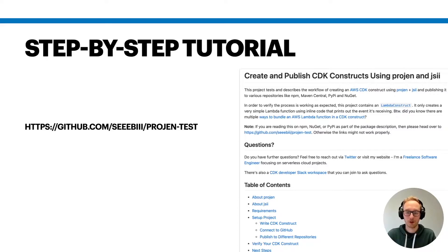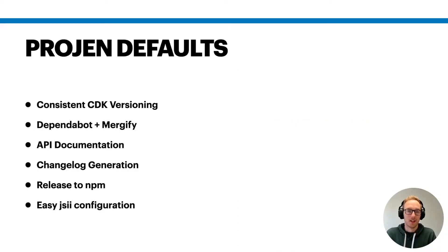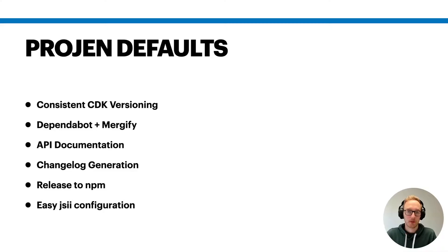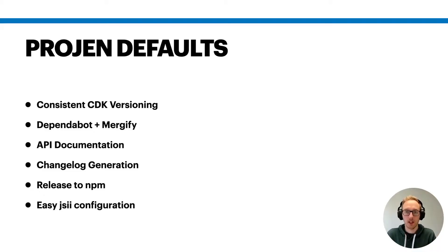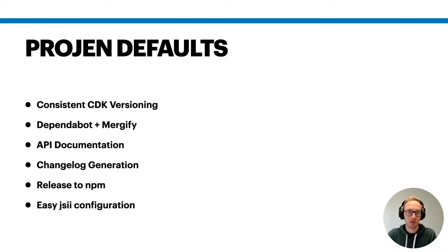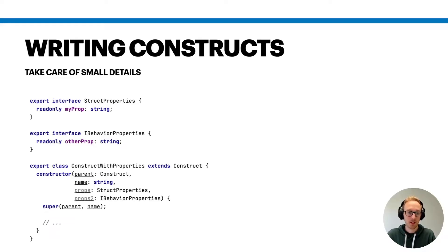As you might know, Progen comes with a lot of good defaults if you want to write some CDK code. For example, it has consistent CDK versioning for dependencies and a lot of other things. Especially the handling of JSII is pretty neat, and we will cover that also in a few minutes.